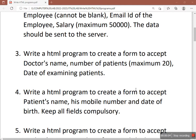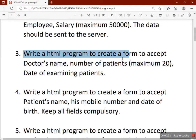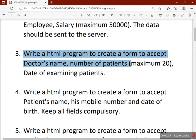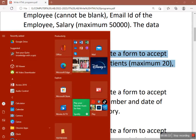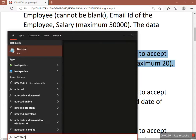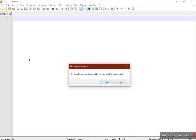Hi, good afternoon everyone. Welcome to the Write HTML Program series. In this series we are going to practice some programs that come for your March 2023 IT online exam of standard class. Today we are going to see this program: write an HTML program to create a form to accept doctor's name, number of patients (maximum 20), and the date of examining patients. Let's start. I'll be using Notepad++ to solve this problem.